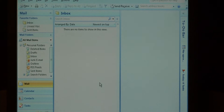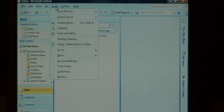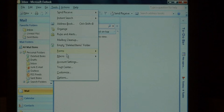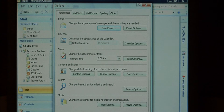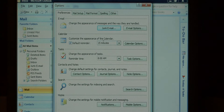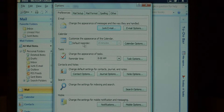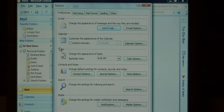Now that we're in Outlook, let's go to Tools and Options. On this default reminder checkbox under Calendar, by default it's checked with a reminder of 15 minutes. Just uncheck it and that turns off the default reminder to be set for all new calendar entries.